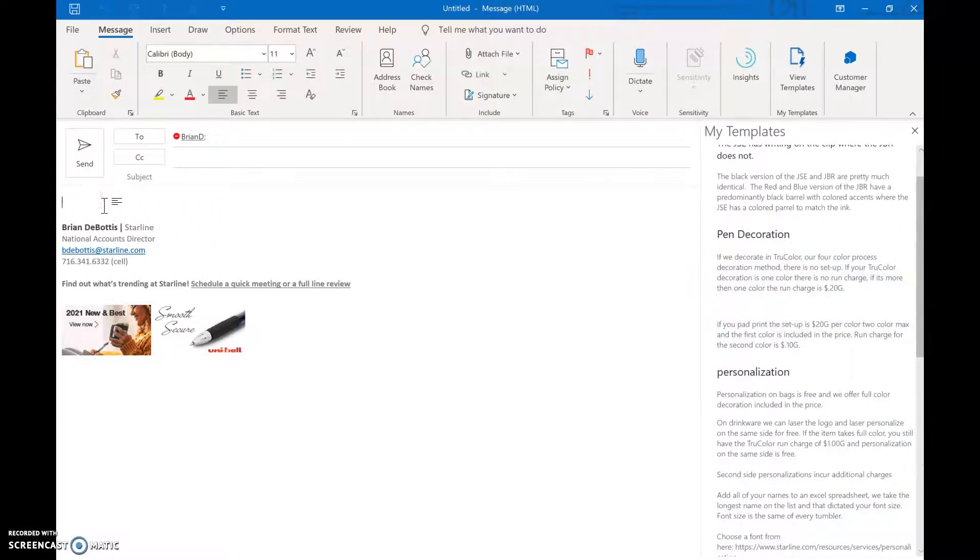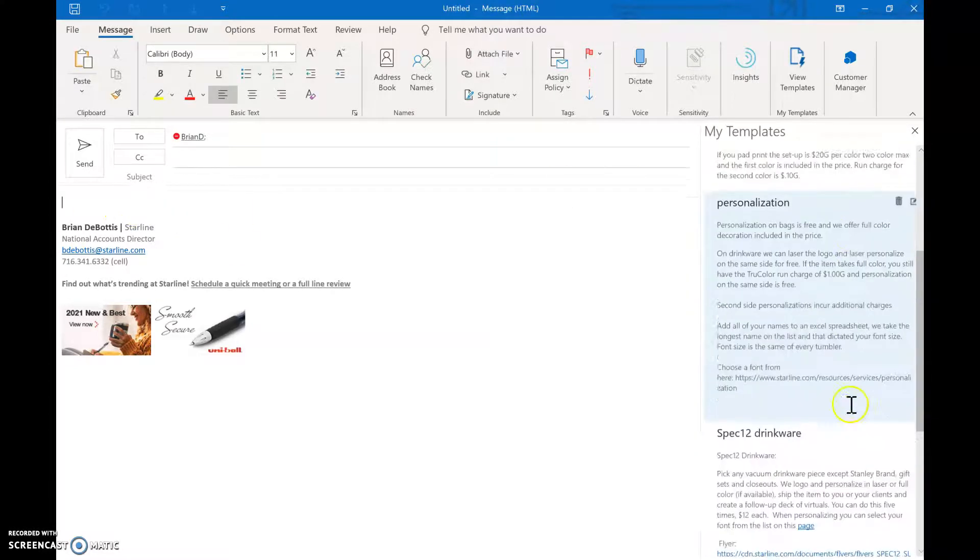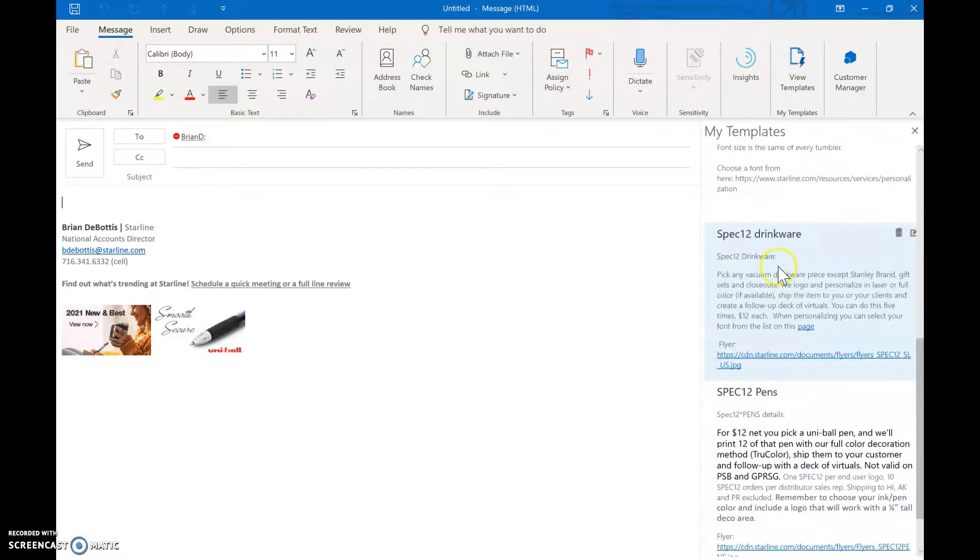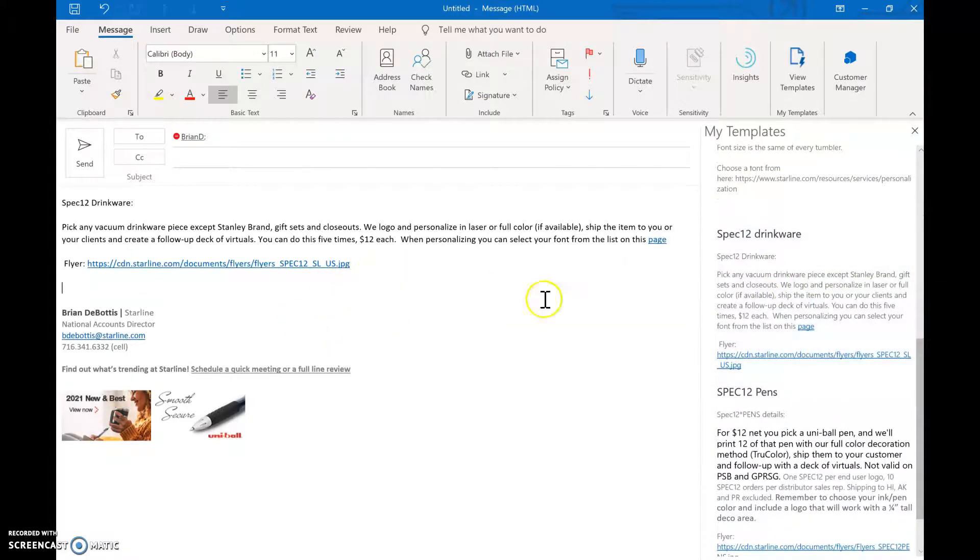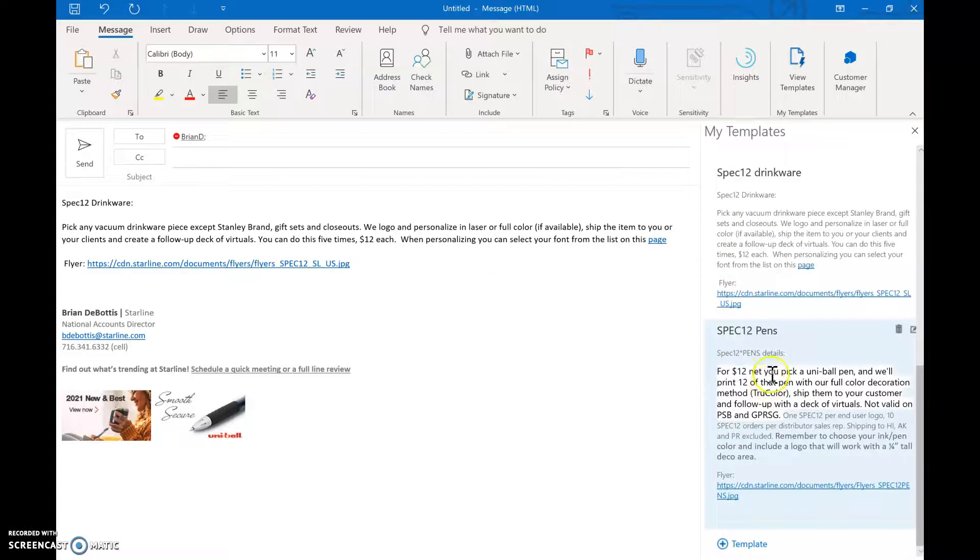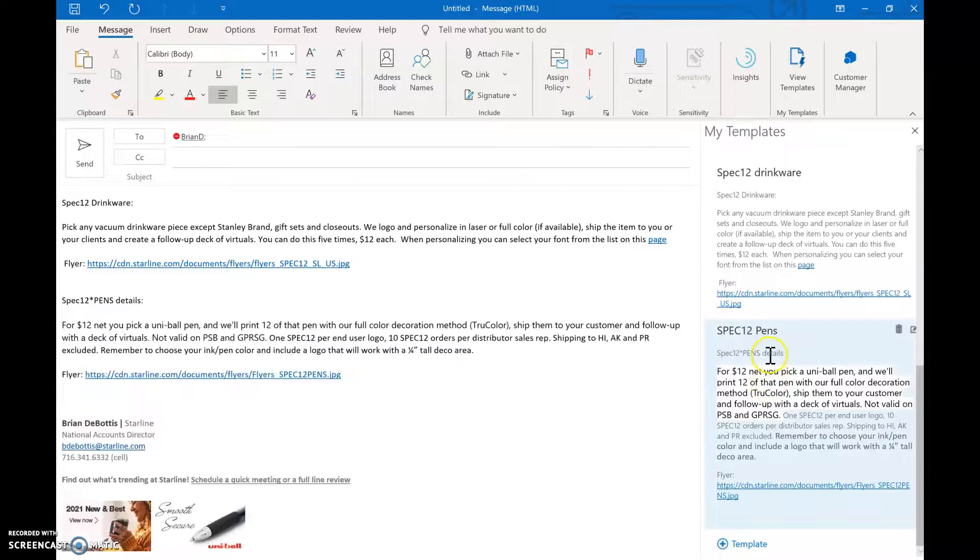I put the area where I want the information and say here's information about spec 12. And then maybe I want to put a little bit more information about spec 12 pens.